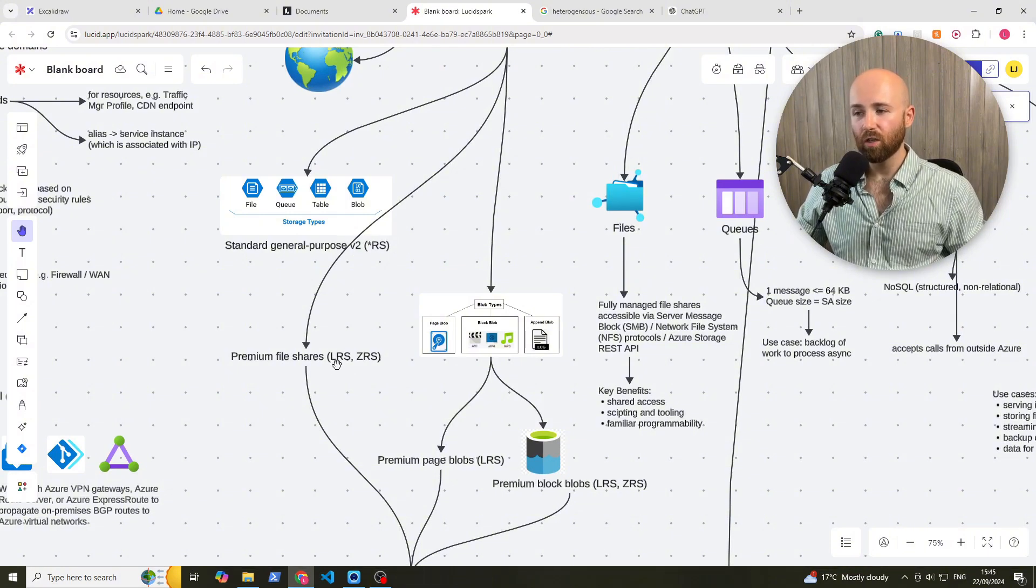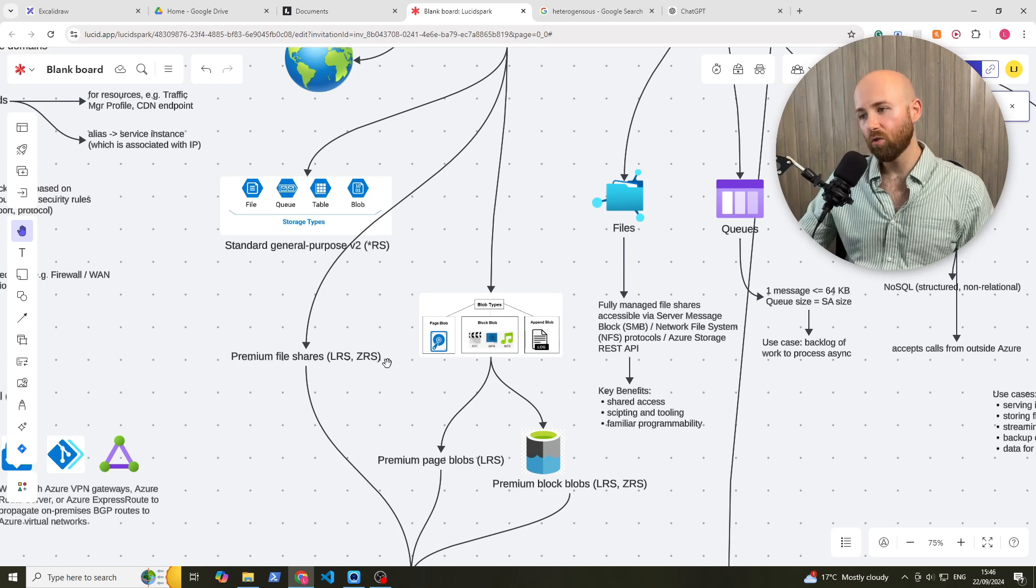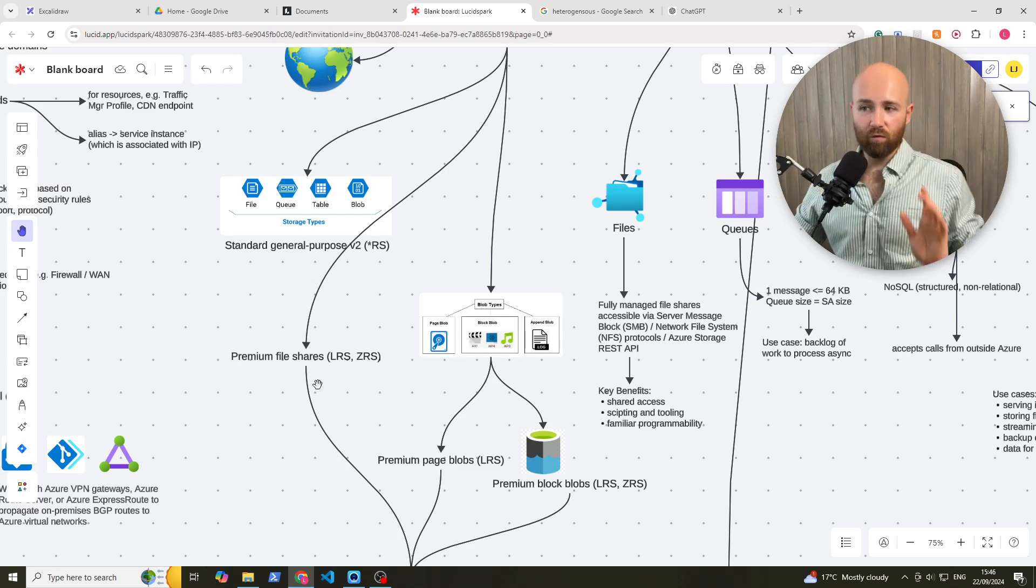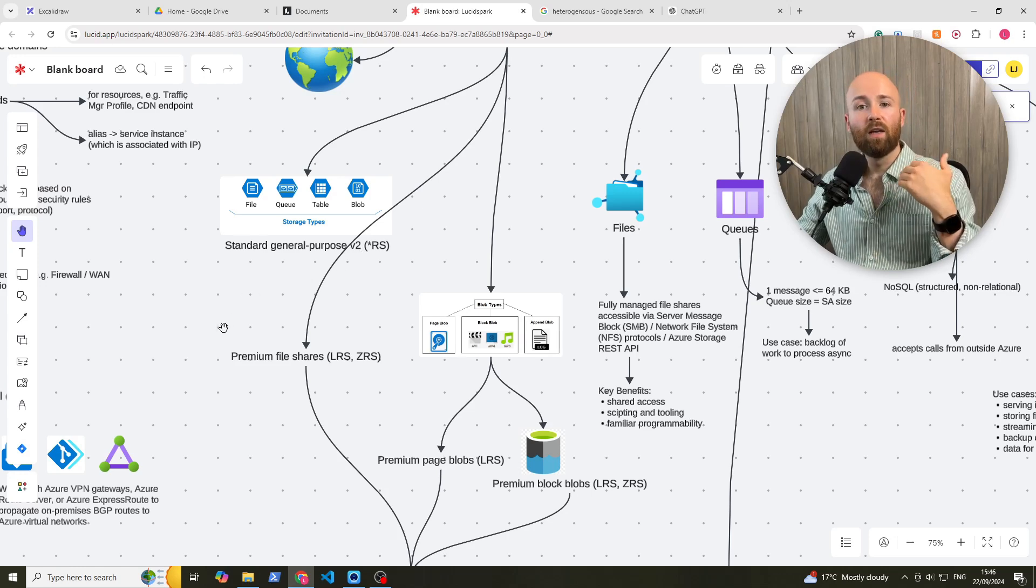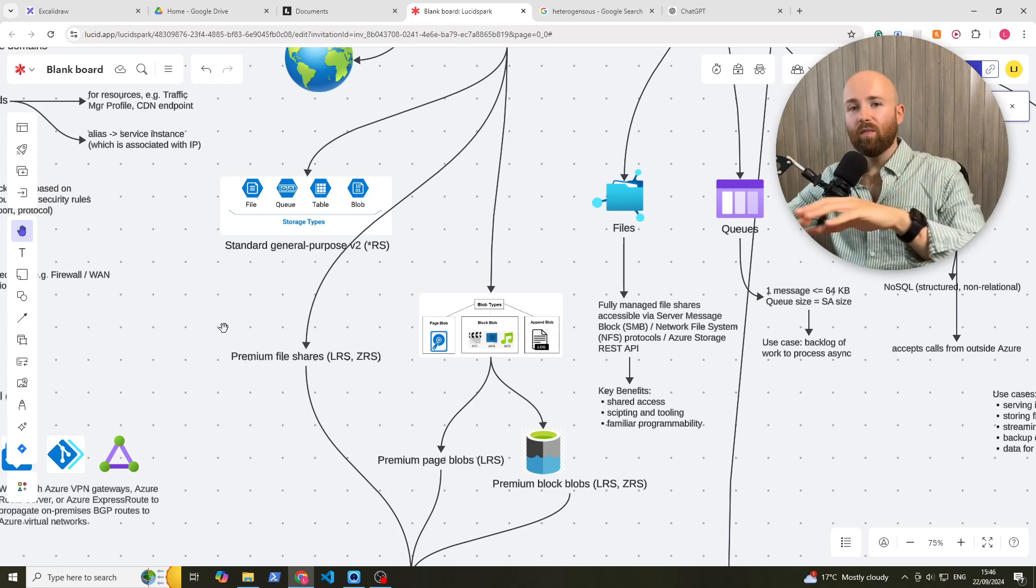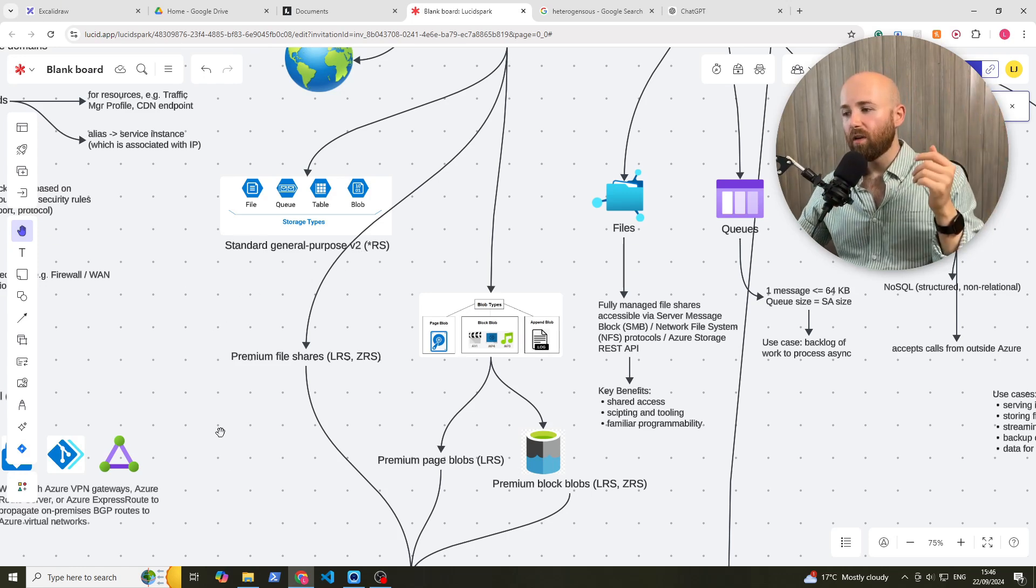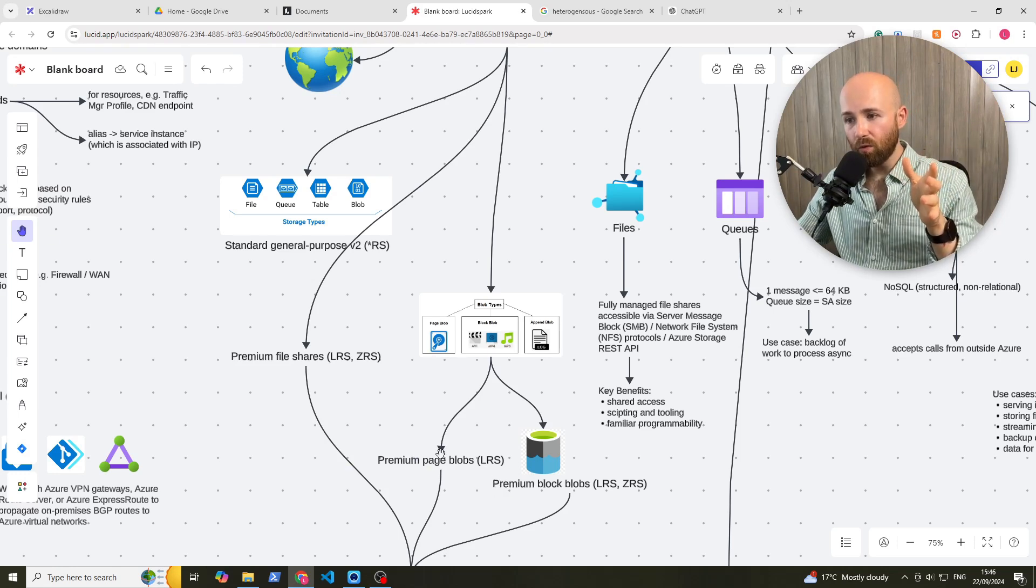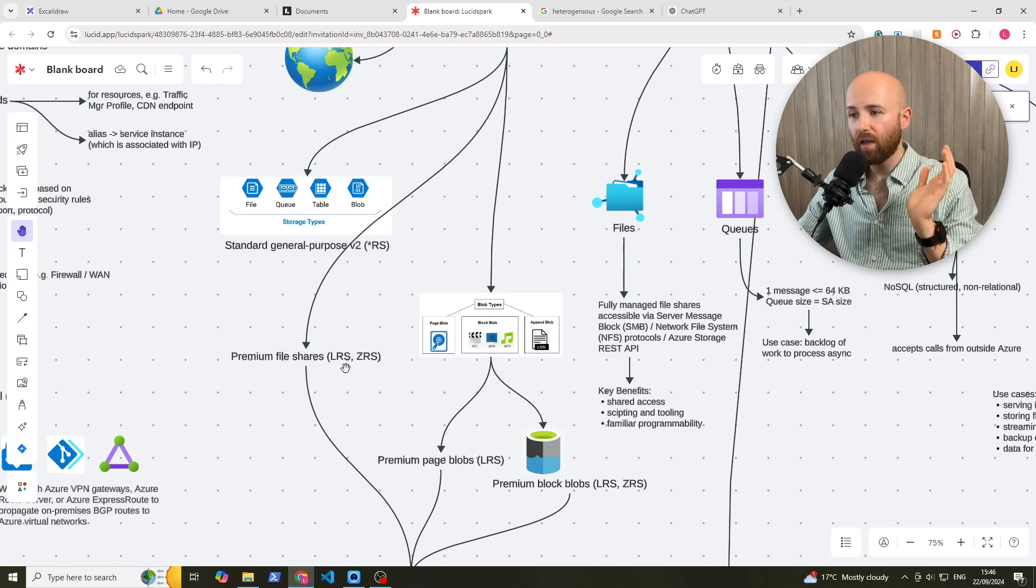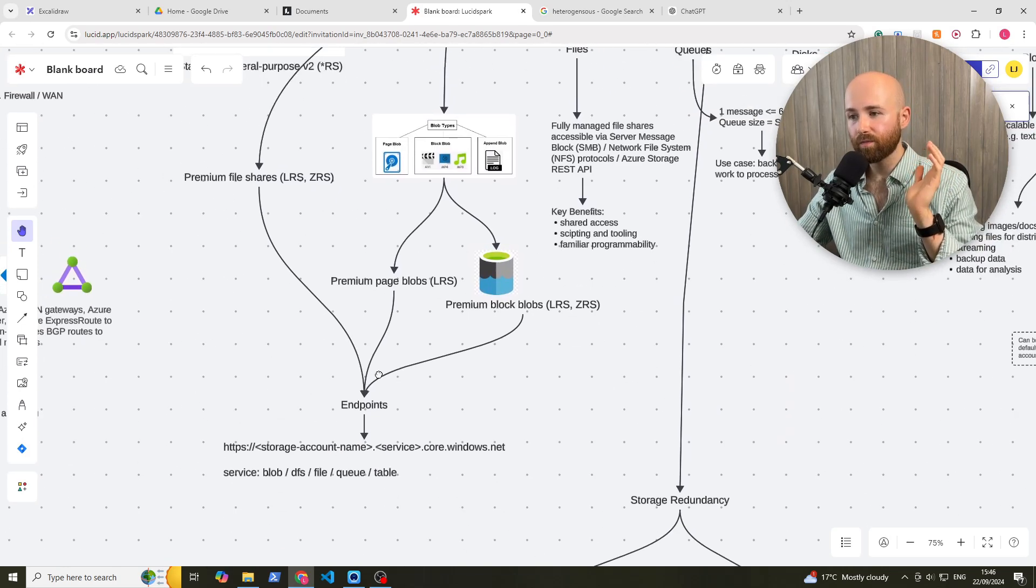Whereas here, it's locally redundant or zonal redundant storage. We'll get to what they mean in a minute. But really what you just need to remember is for standard general purpose, the redundancy can be anywhere across the world. For page blobs, it's only local. And for premium file shares and premium block, it's LRS or ZRS.